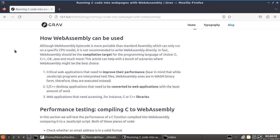Now, although WebAssembly bytecode is more portable than standard assembly, and it might look like easier, you wouldn't normally write WebAssembly using a notepad. But mostly WebAssembly should be the compilation target for programming language of choice, such as C, C++, C Sharp, Java, and much more. This article can help with a bunch of scenarios where WebAssembly might be the best choice.